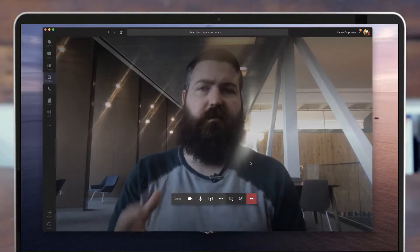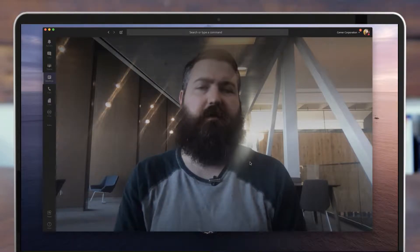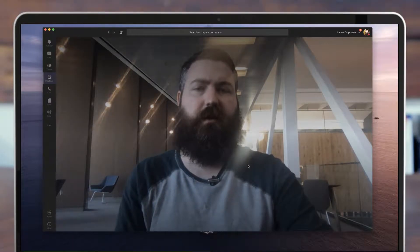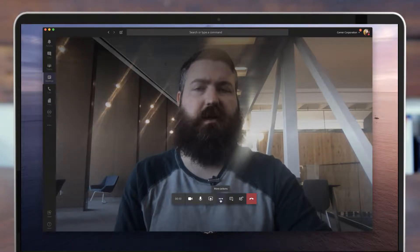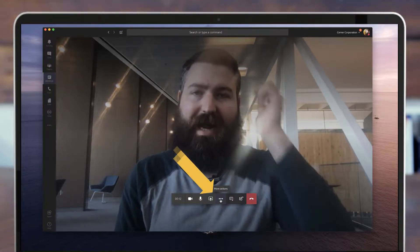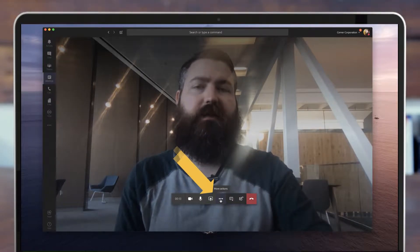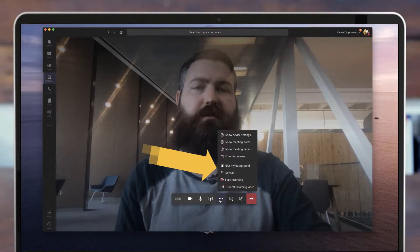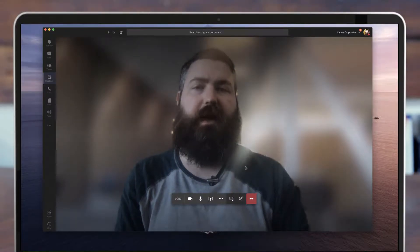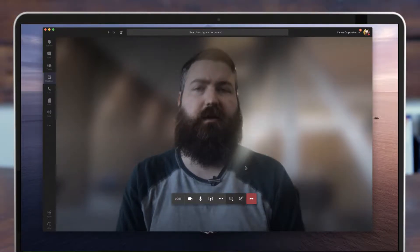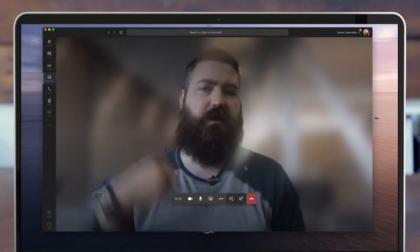So here I am in the meeting. I've got my video sharing in this Microsoft Teams meeting. If I want to blur my background after the fact, I can simply click more actions and then click blur my background. And again, it's blurred.